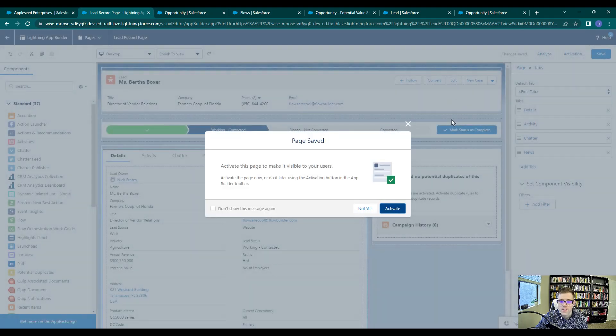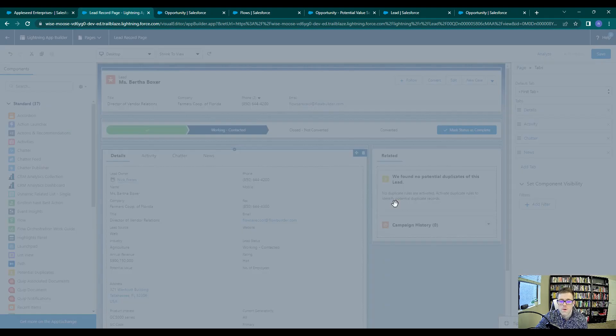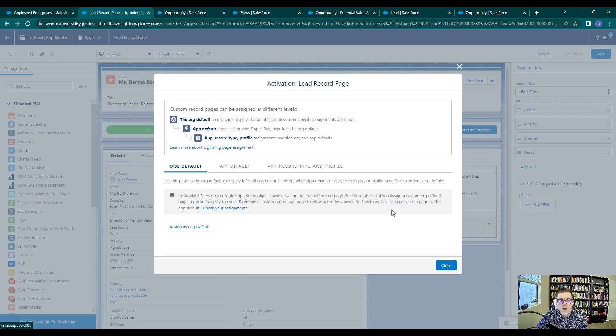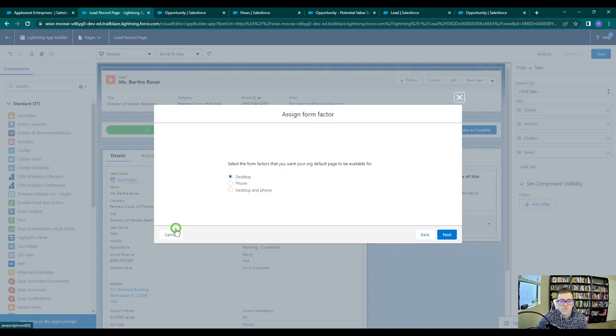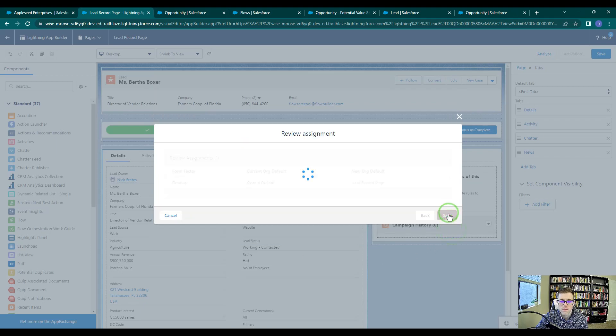I think it's going to have us activate this page as well, which we will by pressing activate. And once again, we will assign this page as the org default. Press next, save.